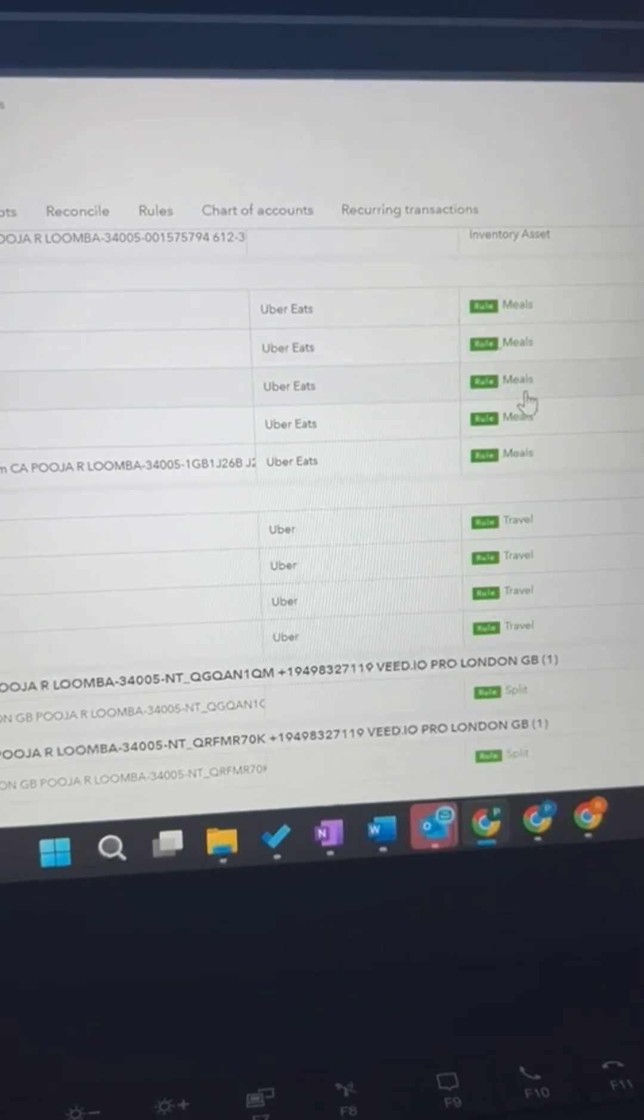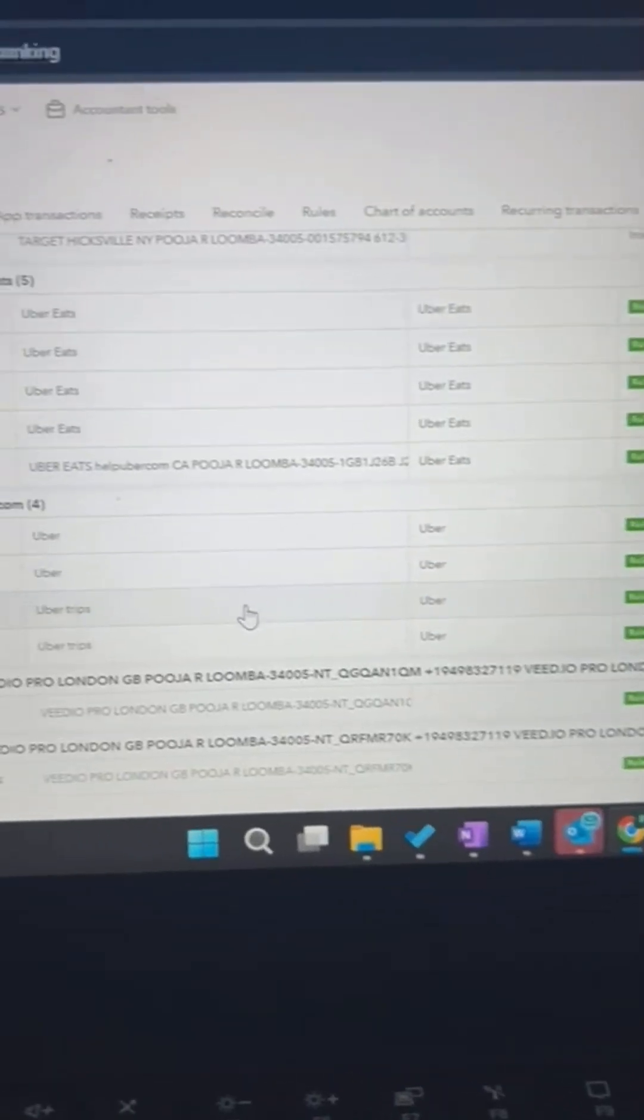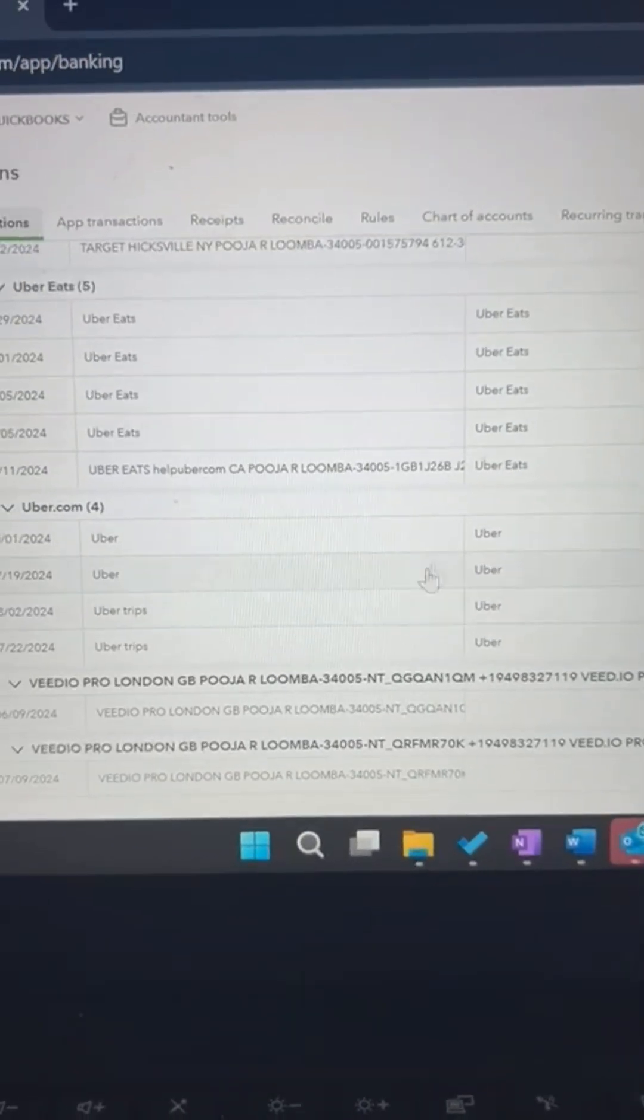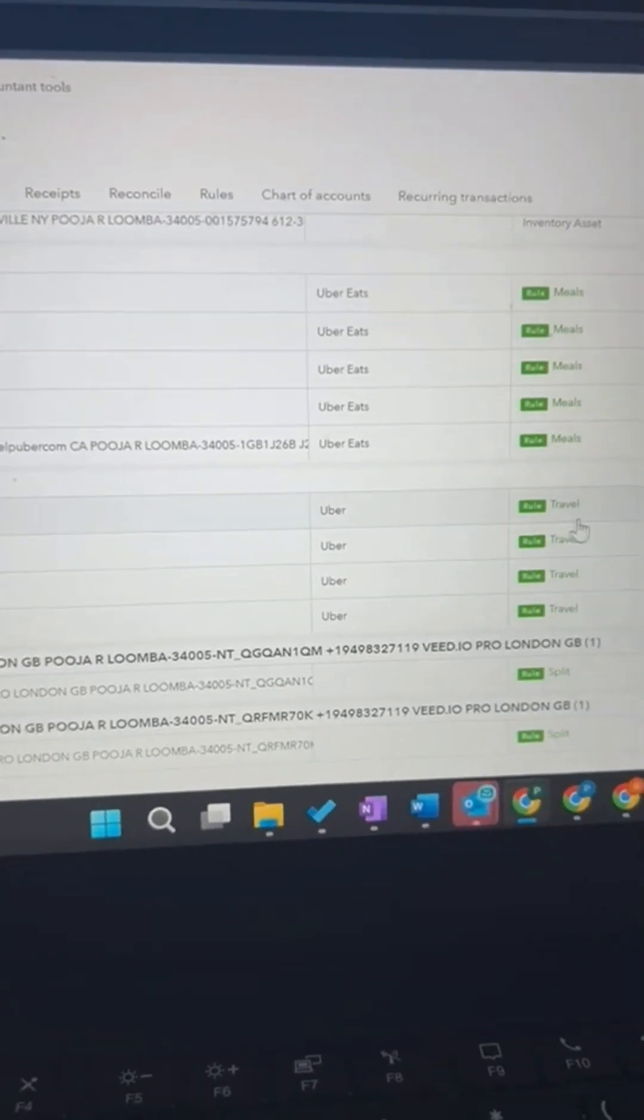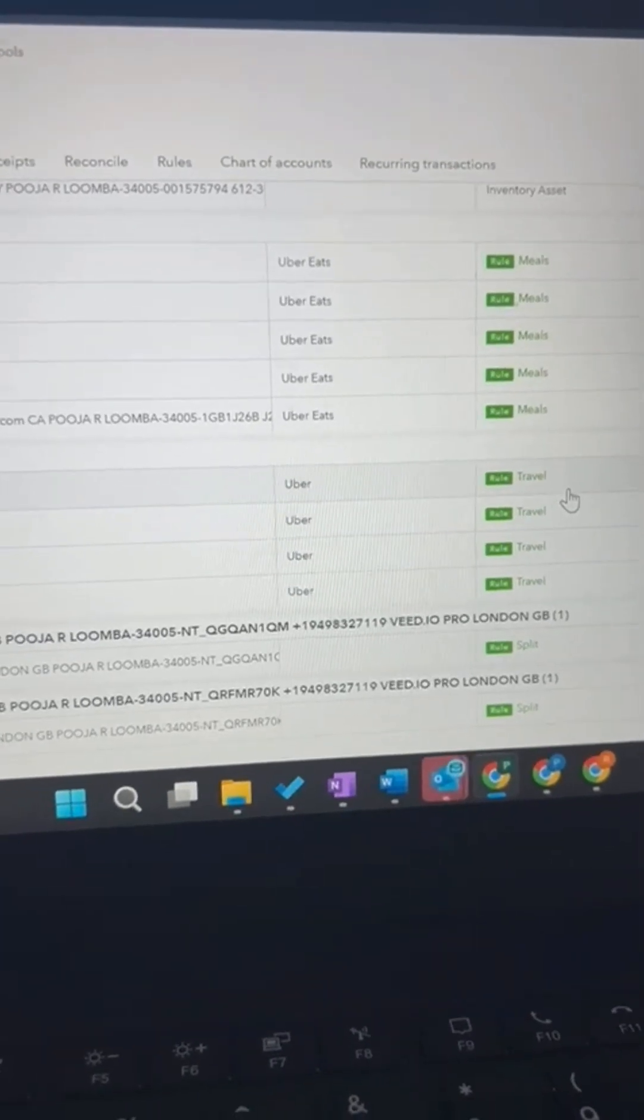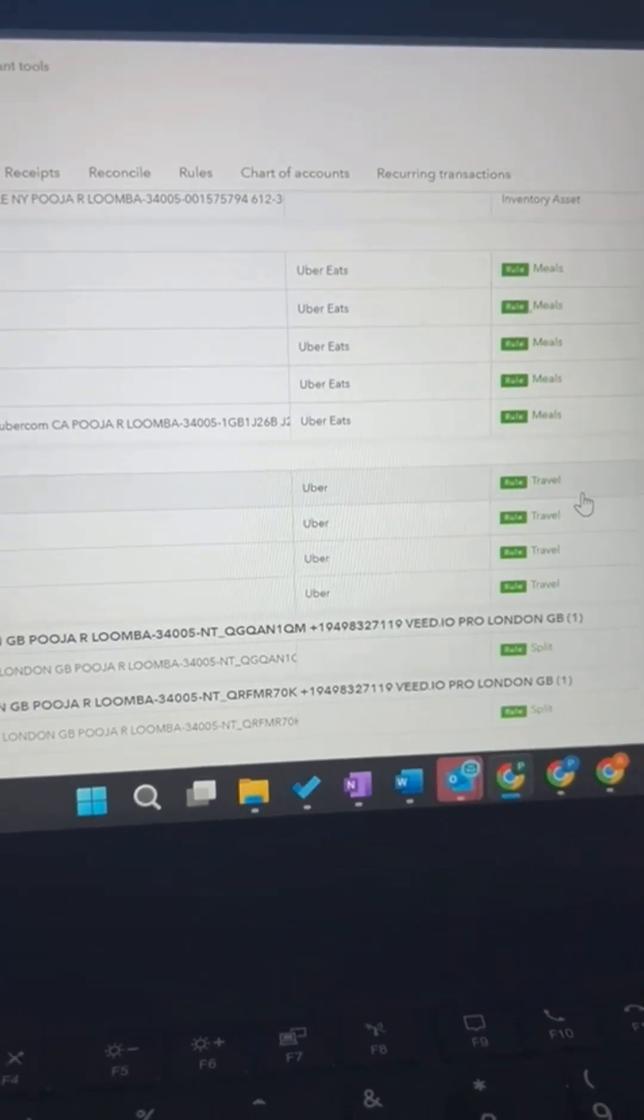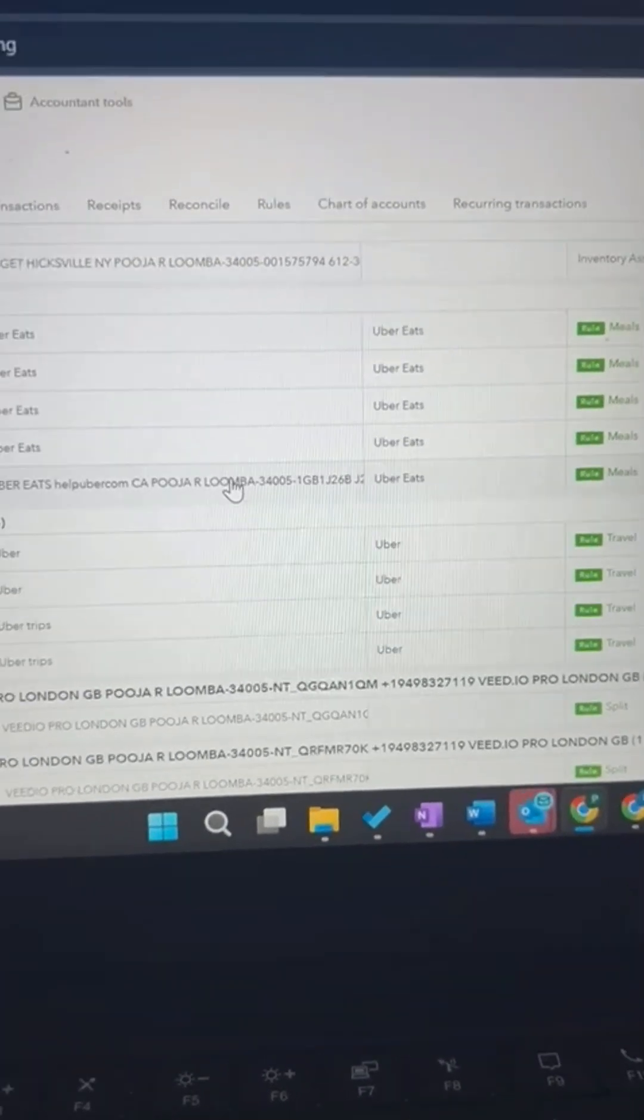When it finds Uber Eats, it's going to categorize it correctly as meals. And when it finds the remaining ones, it's going to scan for Uber only and then it's going to put it into travel. So that's the reason we need to prioritize rules and this is how you do it.